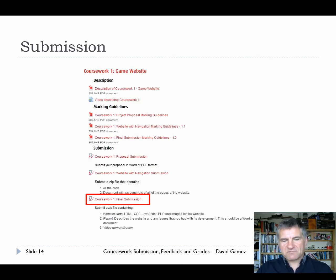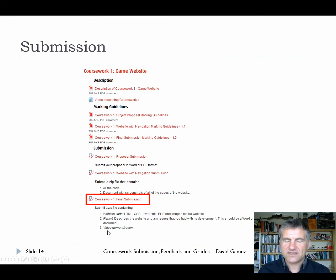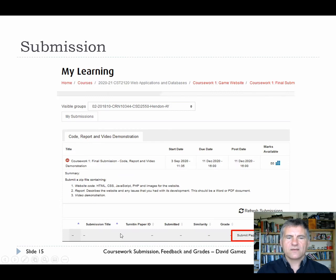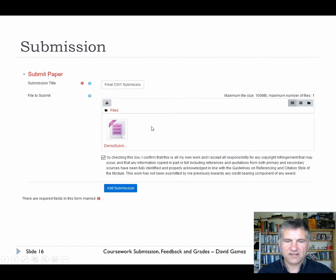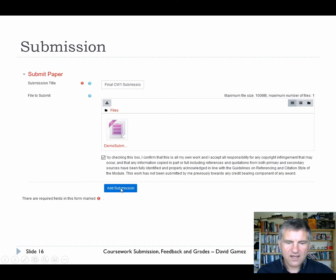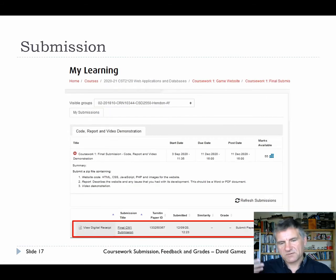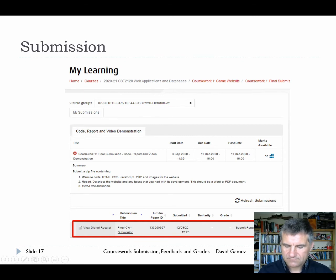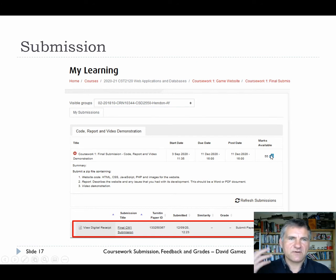To walk through the submission process step by step: we click on a link - this is an example from my second year course. Suppose you want to make a final submission of coursework one. I've given you a list of the things that should be in the zip file for each submission to make it easier for you, so look at that list when creating your zip file. Clicking that link takes us through to the submission page, then we click 'submit paper'. We can drag and drop or click to upload files, give it a sensible title, agree to the terms, and then click 'add submission'.